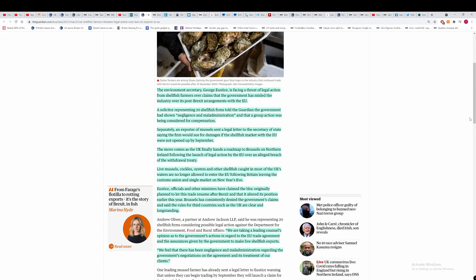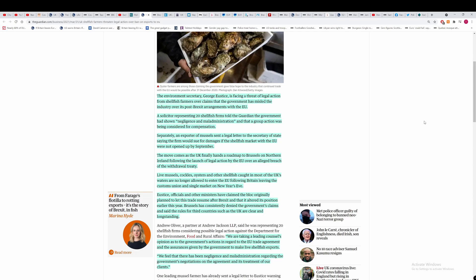The Environment Secretary George Eustace is facing a threat of legal action from shellfish farmers over claims that the government has misled the industry over its post-Brexit arrangements with the EU. Basically they're saying that George Eustace has lied to them about exports to the EU with regards to shellfish, which are a big problem for certain sectors of the fishing industry.